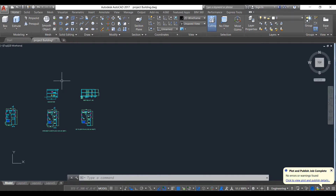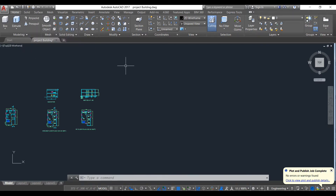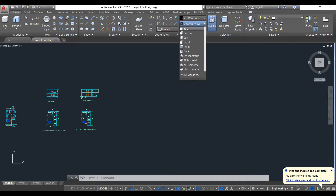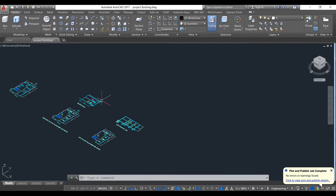First we will learn how to use the Press Pull command and the Extrude command. This is our Extrude, and this is our Press Pull — we will use Press Pull most of the time. Also, since we are drawing in 3D, we won't only view from the top. We will work in isometric view. To change our view, select here — top, bottom, left, everything is available. We use Southeast Isometric.